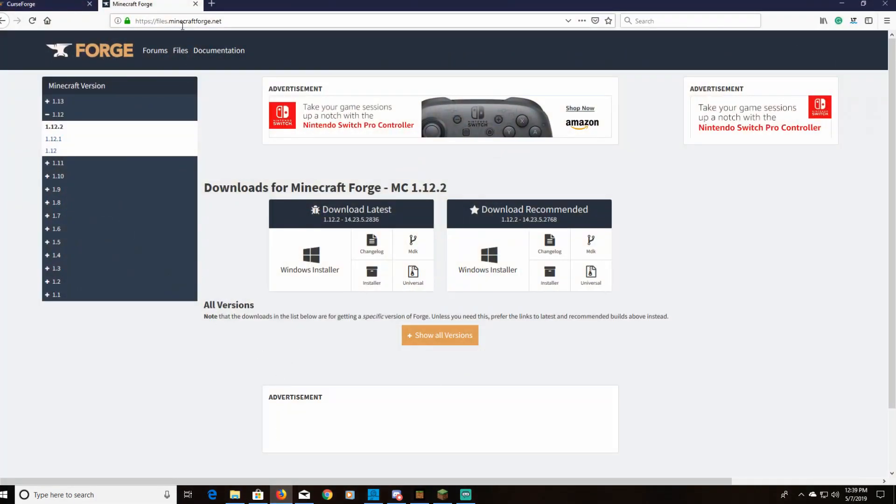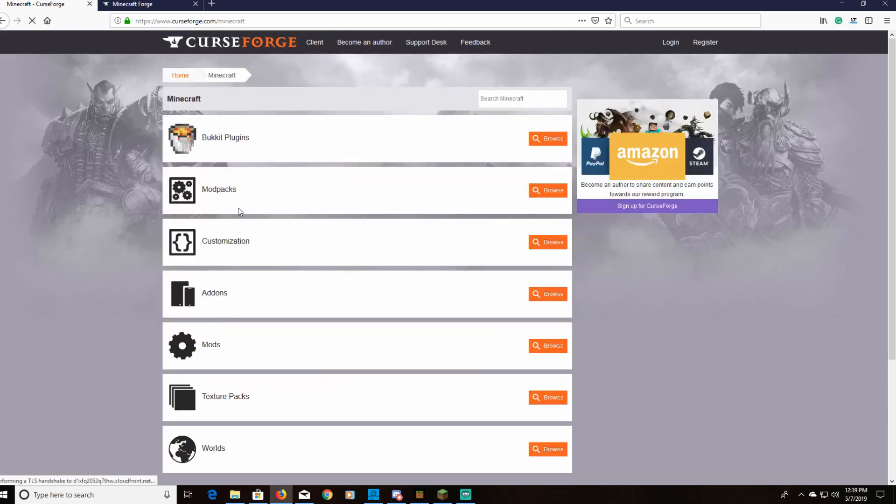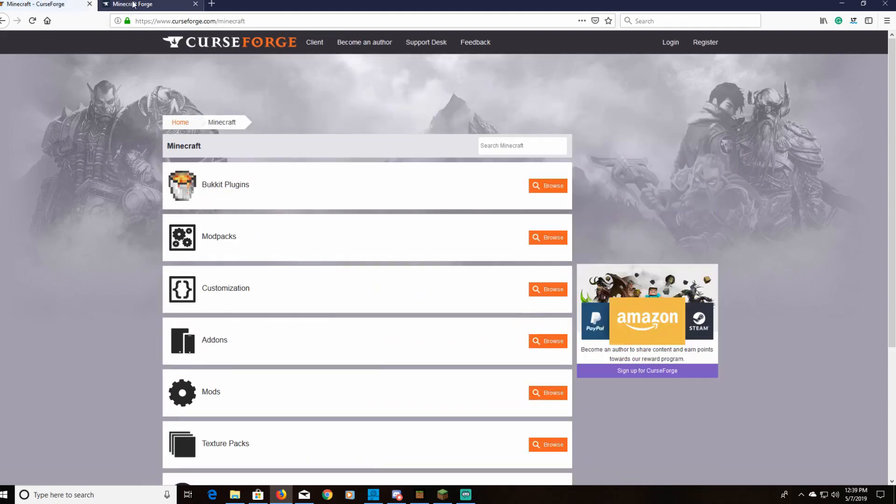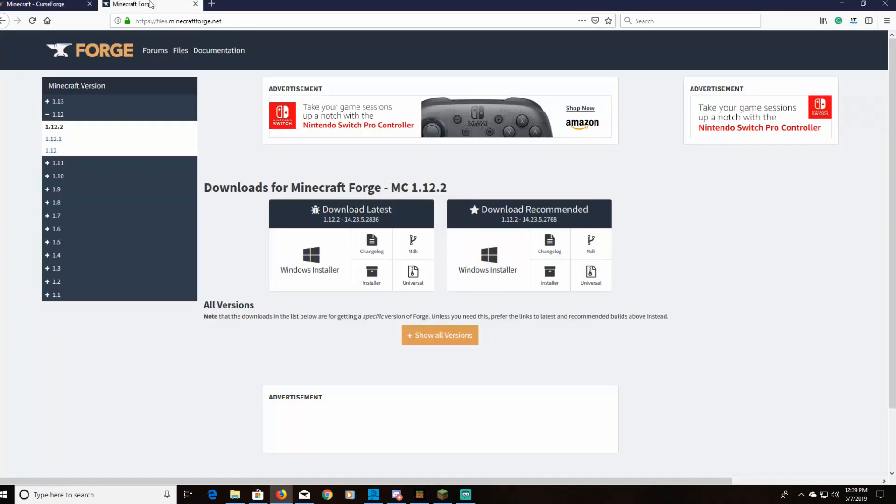You're going to need to go to minecraftforge.net. I'm going to leave that down in the description below. I'm also going to leave curseforge.com which is going to have all of your Minecraft mods. But before we get into the mods, you are going to need a Forge version in order to download any of those mods.